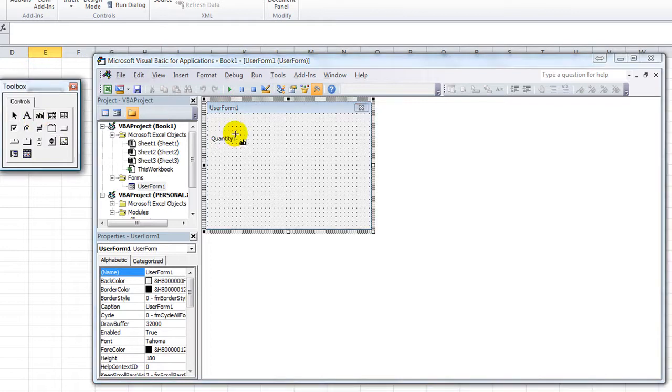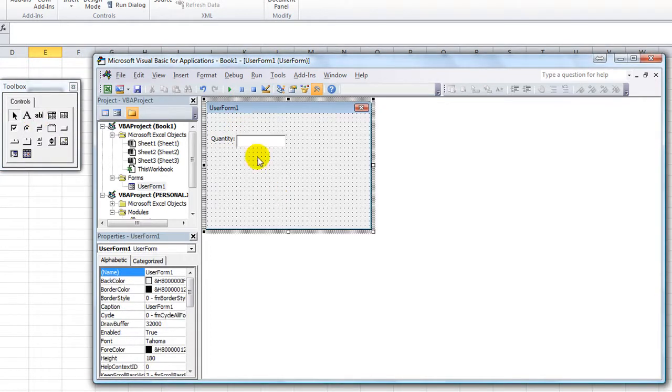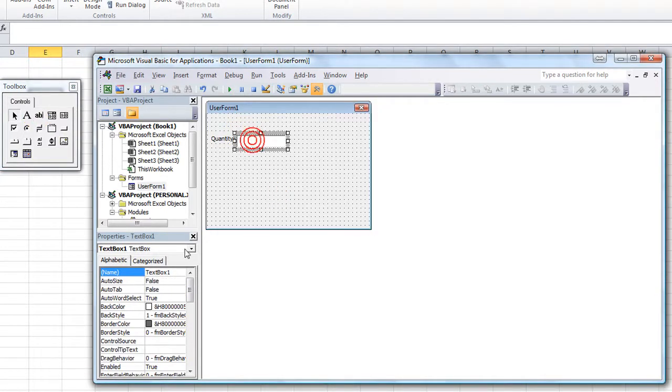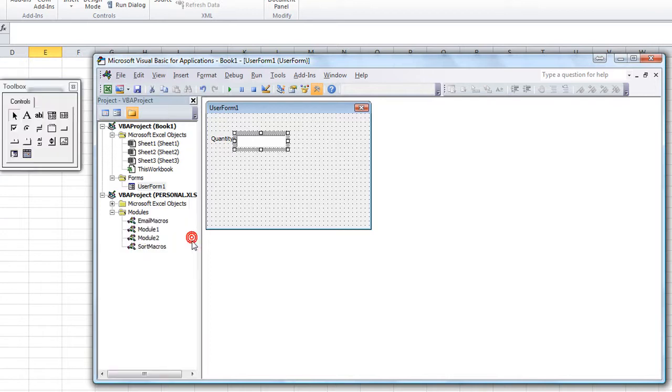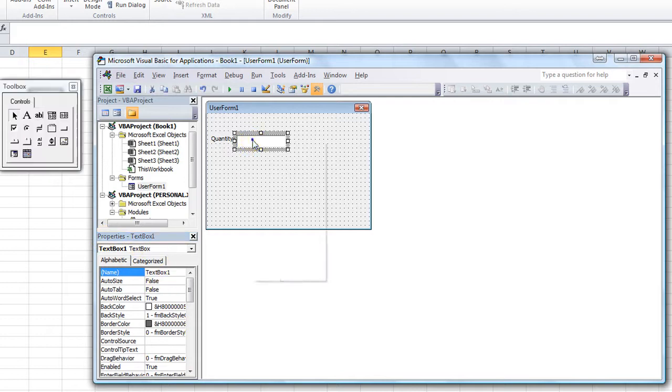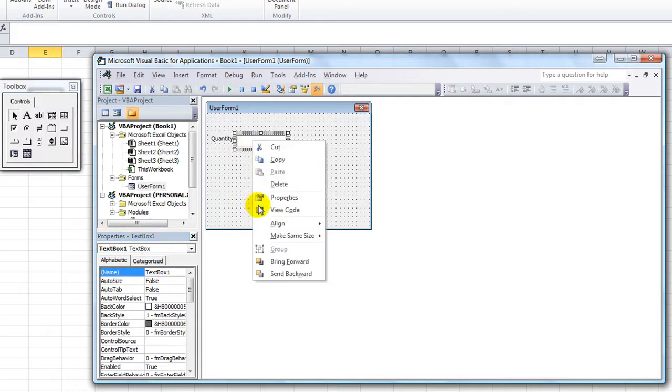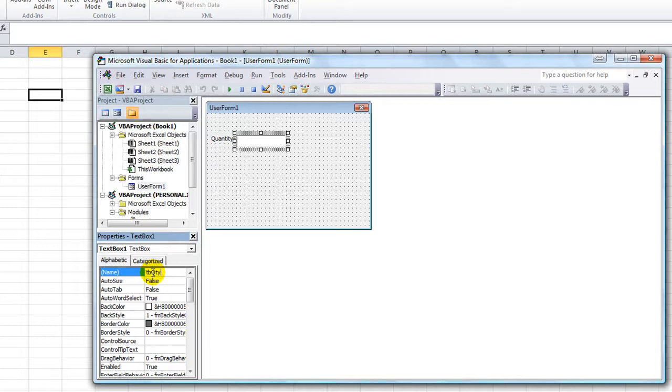We're going to get a text box going right about here. That looks pretty good. Let's give it a name. Click in the Name box. If you don't see your Name box, well, hit F4 on your keyboard, and there's your Properties again. Or right-click and go to Properties. So we're going to double click on the name of this text box, and we're going to call it TBQTY. TB for text box and the word Quantity.